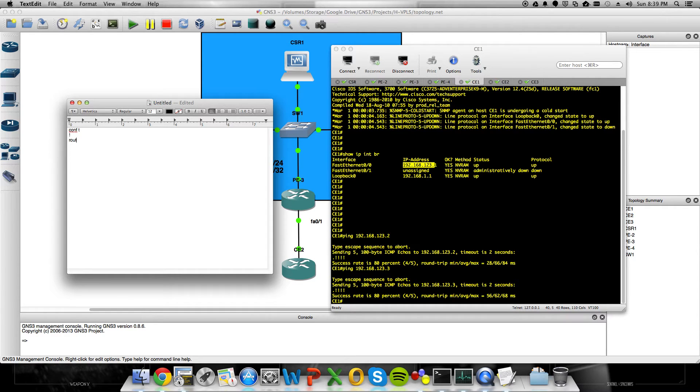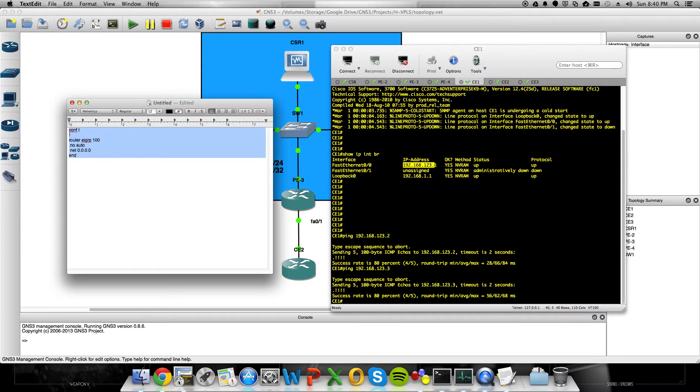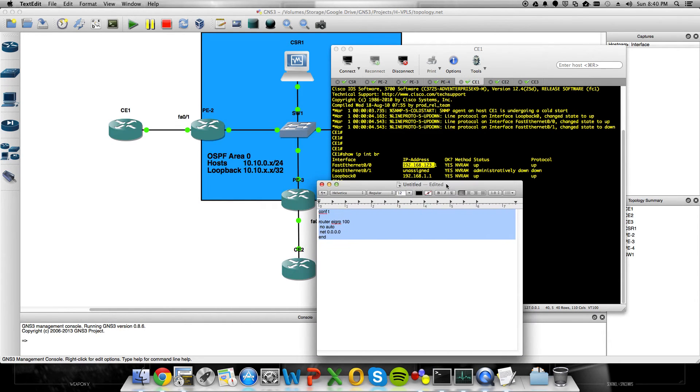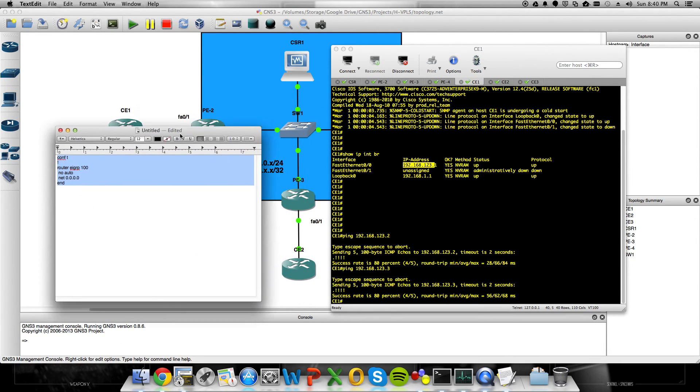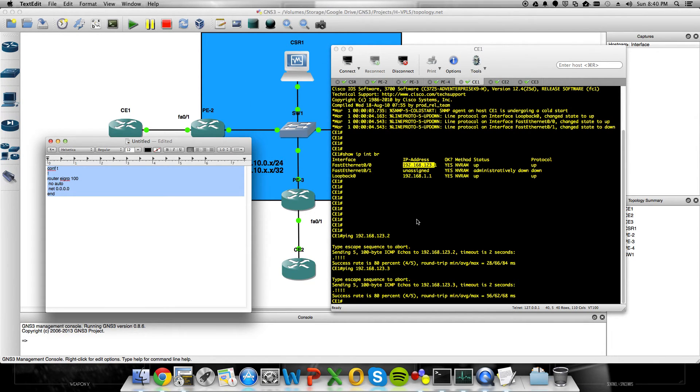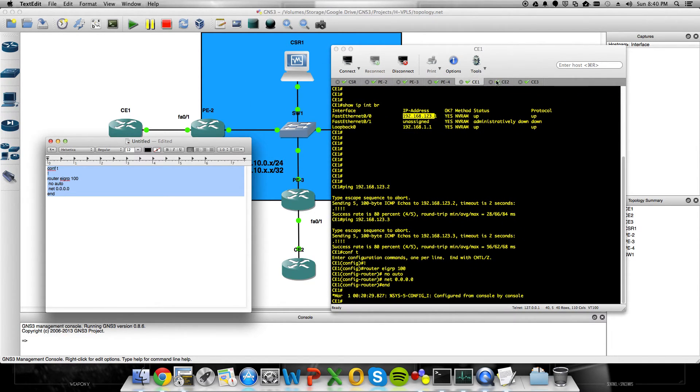And then let's set up some routing. We'll do router EIGRP 100, no auto. We'll get all interfaces advertised in there. And so VPLS is truly working. I should be able to run EIGRP on all my CE devices. Completely transparent of this provider network that's in blue in the background. So we'll do that.